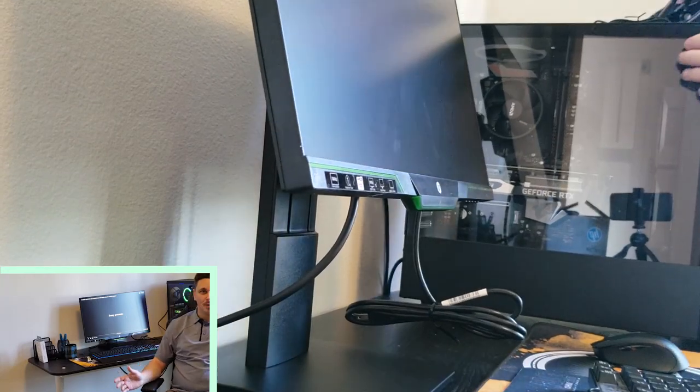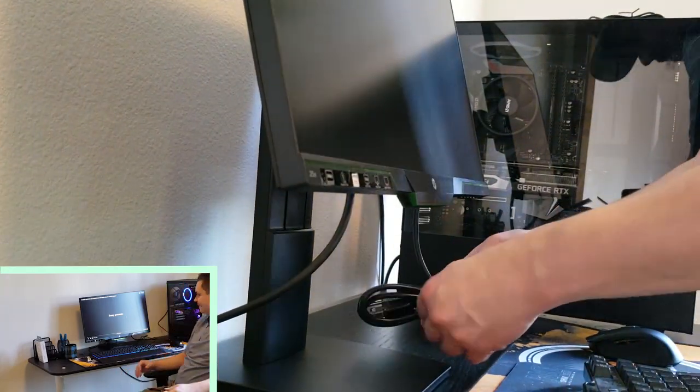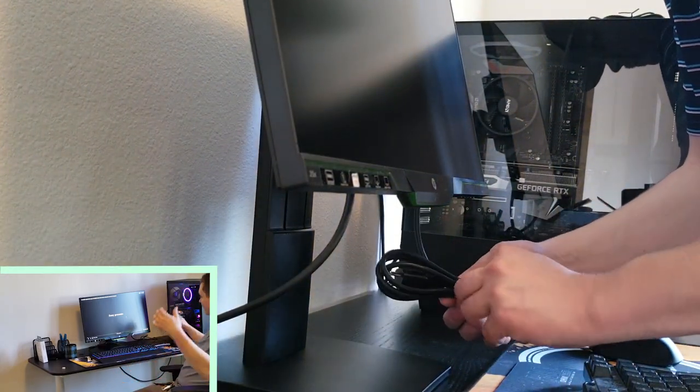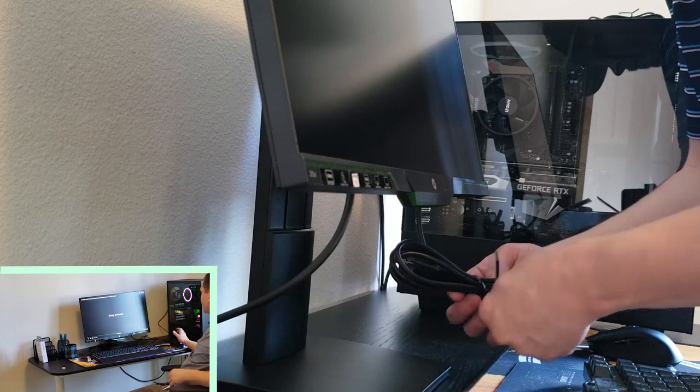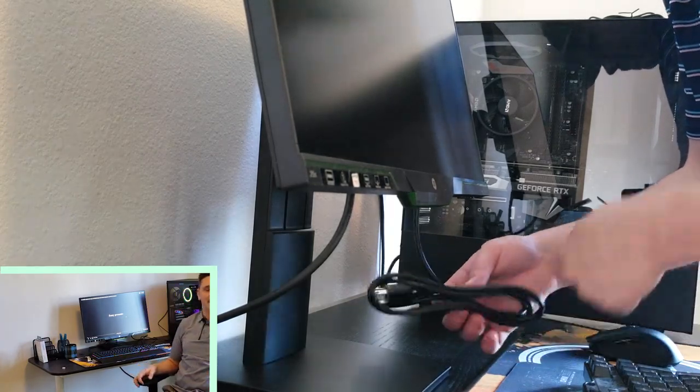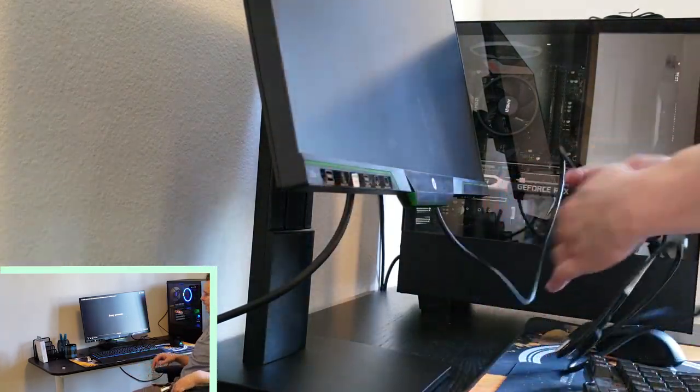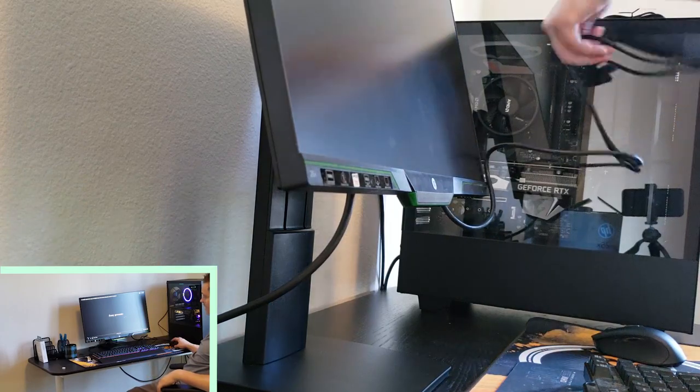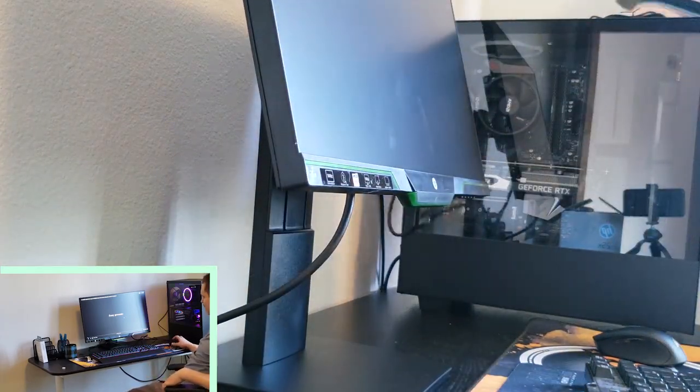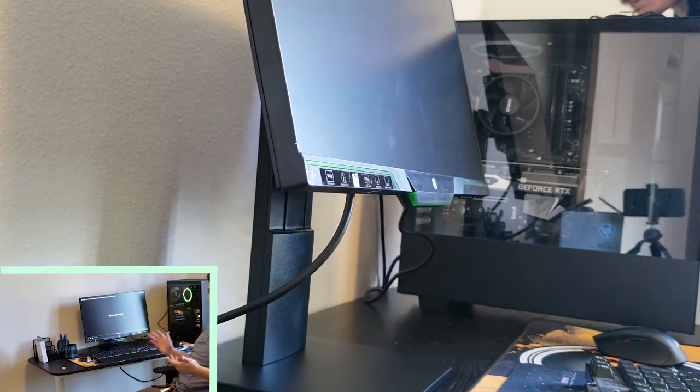We're going to be kind of bottlenecked by my internet here because I'm using a Wi-Fi adapter rather than direct plug-in. So we'll see how well the picture turns out, but you know, this is great.